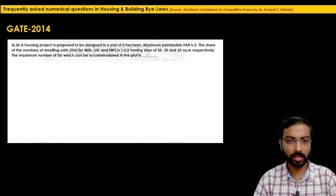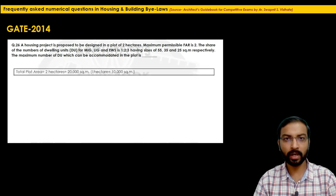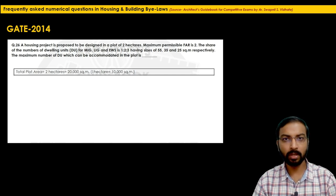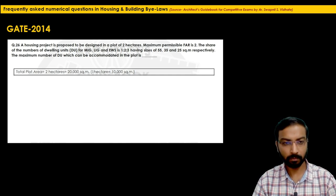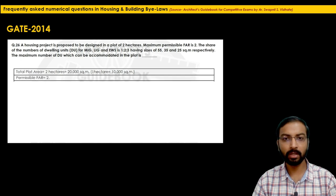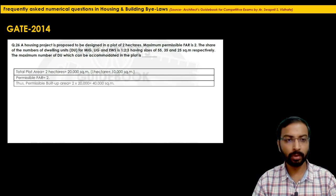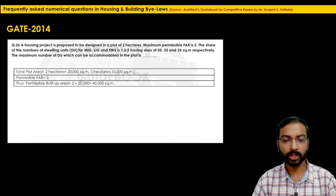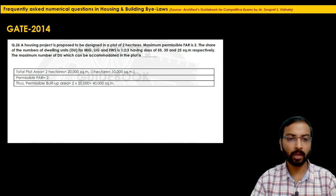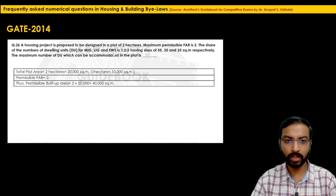Total plot area = 2 × 10,000 = 20,000 square meters. Permissible built-up area = FAR × plot area = 2 × 20,000 = 40,000 square meters. This built-up area will be distributed for MIG, LIG, and EWS in the ratio 1:2:3. Assume number of MIG, LIG, EWS units as x, 2x, and 3x respectively. Total = 6x units.